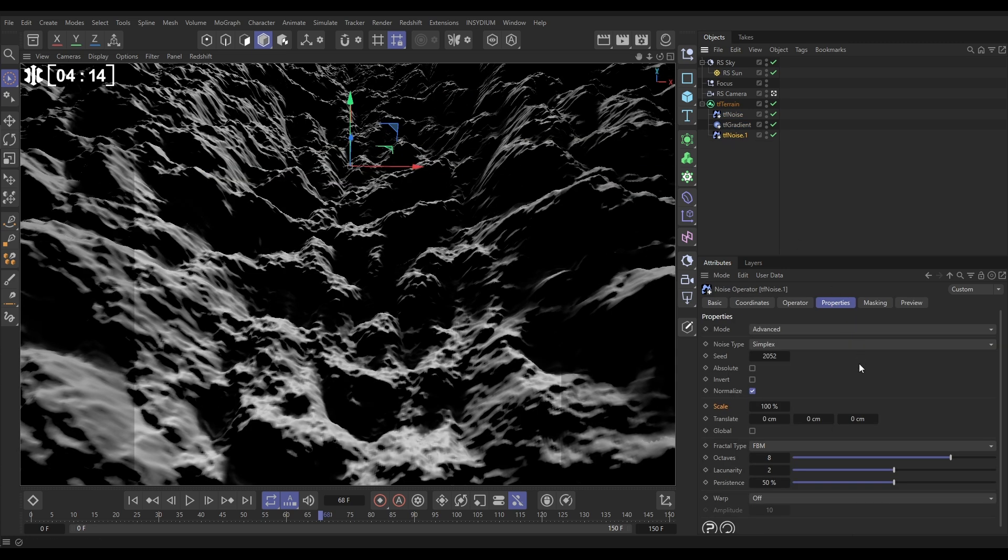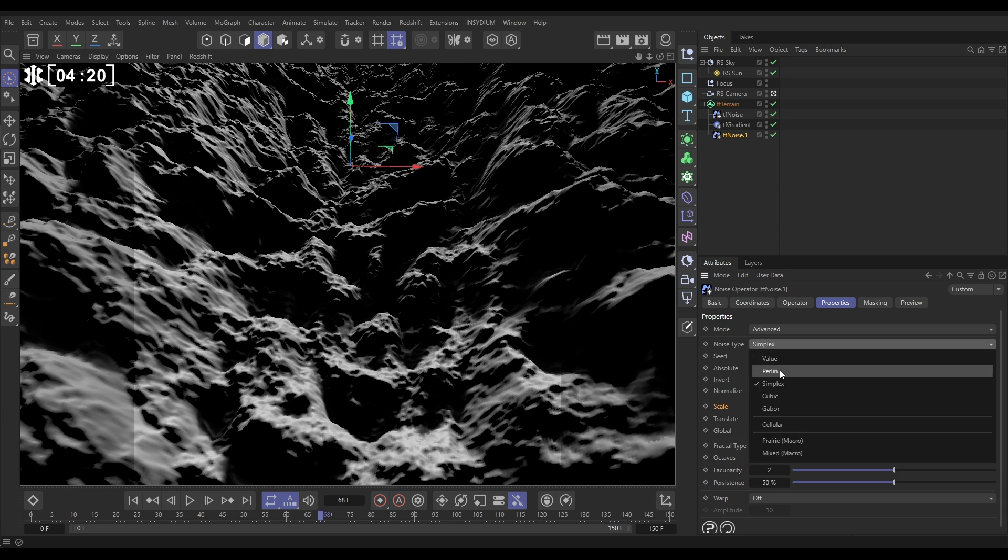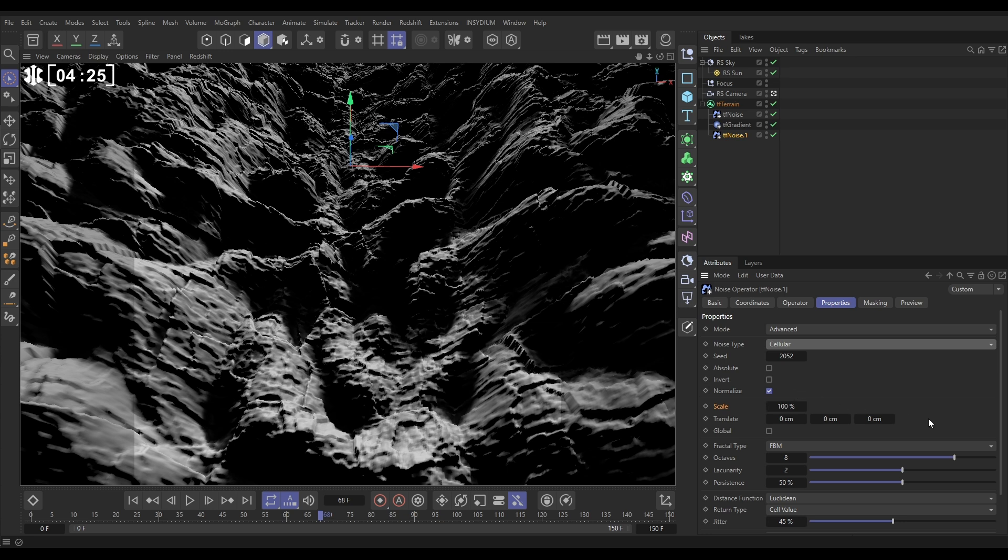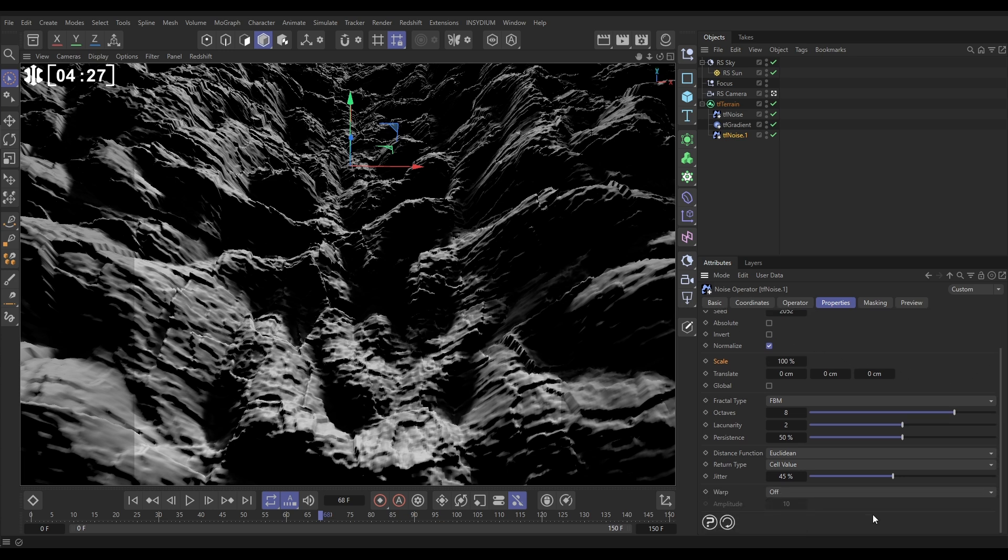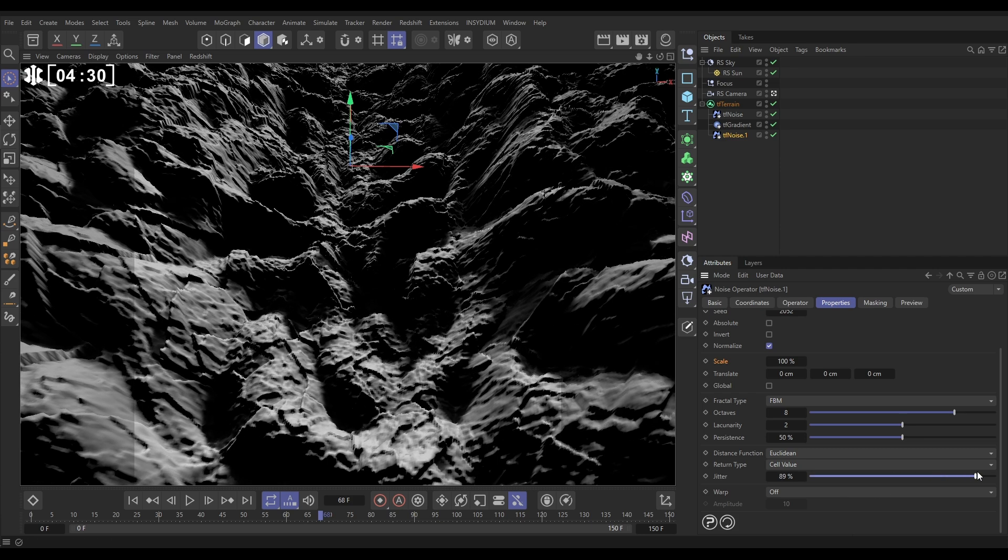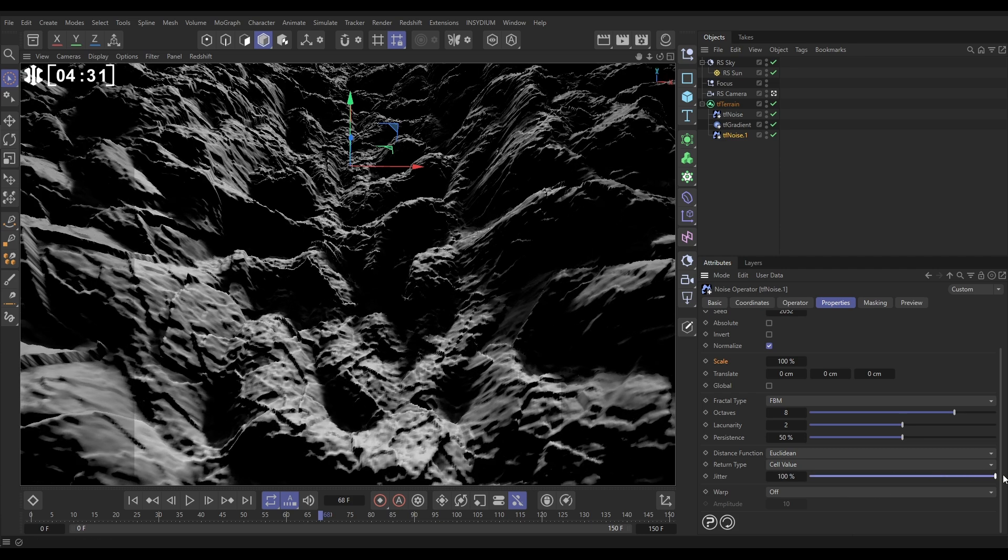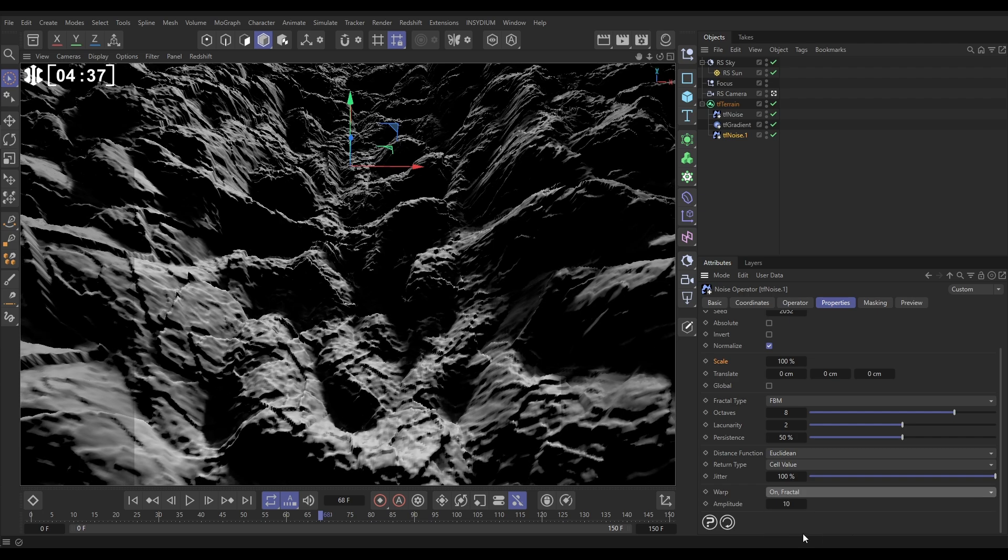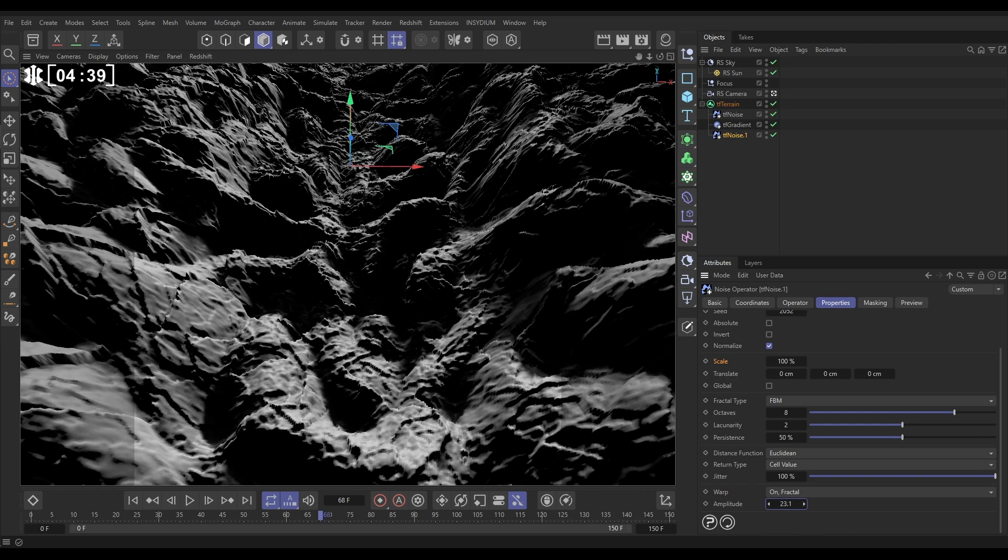This one we're going to go with a cellular, which is a bit like a voronoi noise. With this cellular, what we're going to do is increase this jitter amount to 100. We can leave this default, but look, if we go to our warping, let's put our fractal warping back on. And as I increase this, you're going to see this canyoning effect start to happen. It's looking very cool.